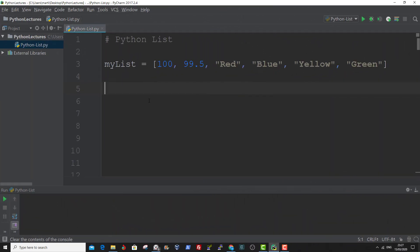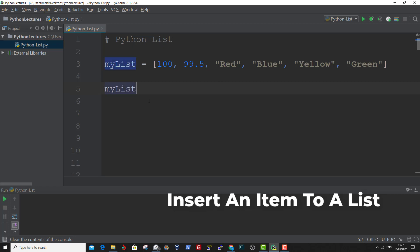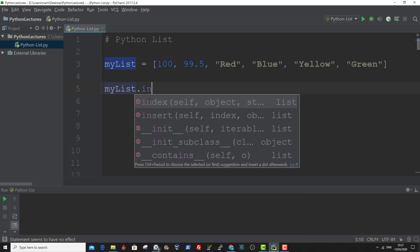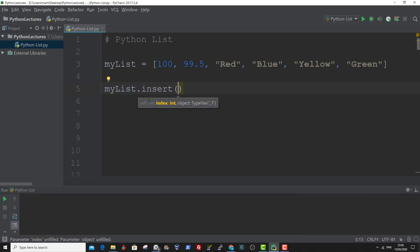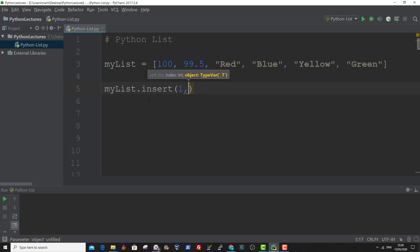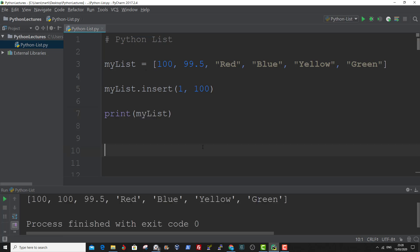To add an item at a specified index, you can use the insert method. Let me show you an example. First you specify the list name dot insert. So if we want to insert the new item at index one, we specify one, then we specify the item we want to insert — say if we want to insert 100. So if we print this, you see the first index now holds the value 100. These other values have been pushed back and the first index is now 100. And that is how to add an item to a list at the specified index.